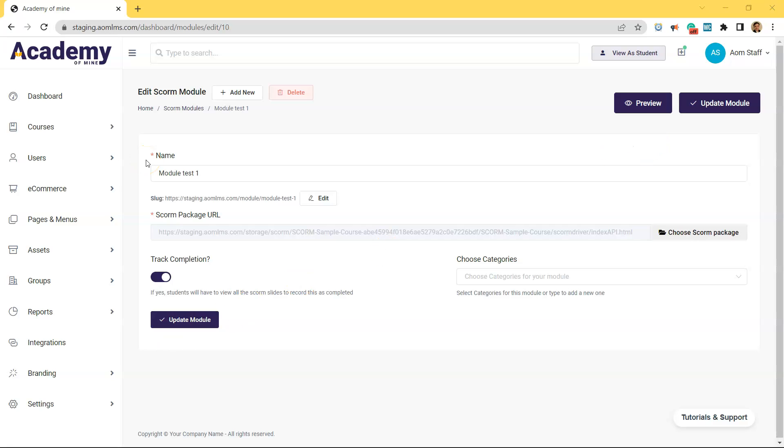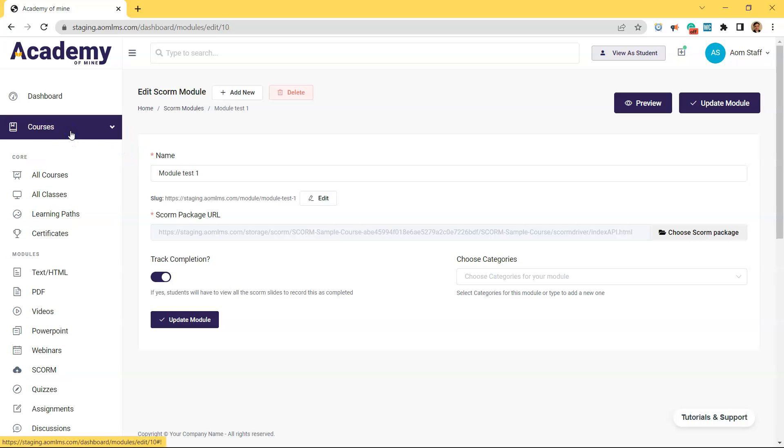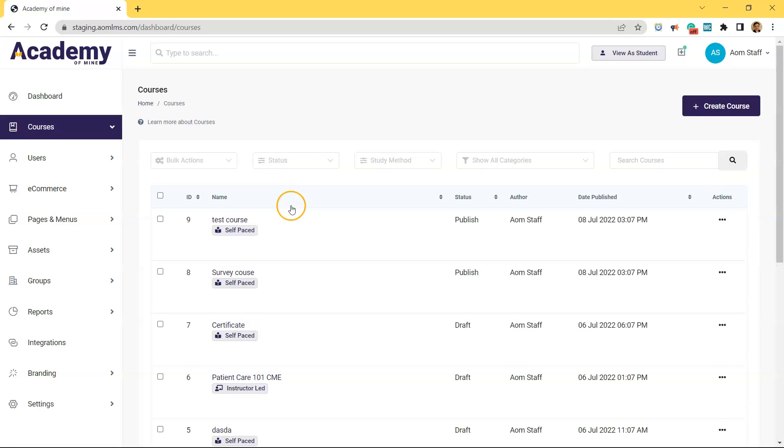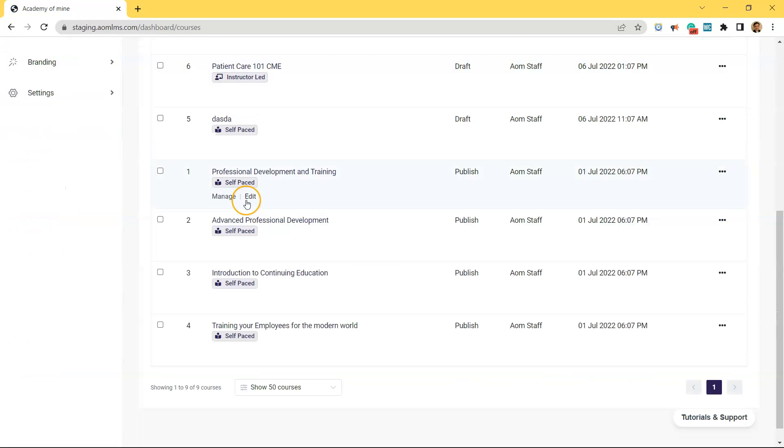Okay. So I've gone over the concept of adding modules into a course over many different videos. And I'll put a link in the description or something on the screen for those of you who want to learn more. But it's really simple. From anywhere in the admin dashboard, you just click on courses. And you click on all courses. And you hover your mouse over whichever course you want to add the SCORM package to.